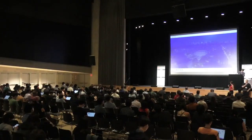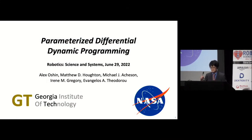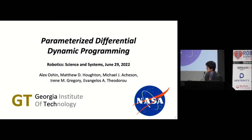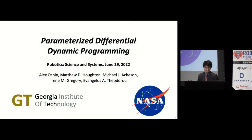Our third speaker is Alex Ocean, who will be presenting a talk entitled 'Parameterized Differential Dynamic Programming.' Alex is a PhD student at Georgia Tech and also a part-time research engineer at NASA Langley Research Center.